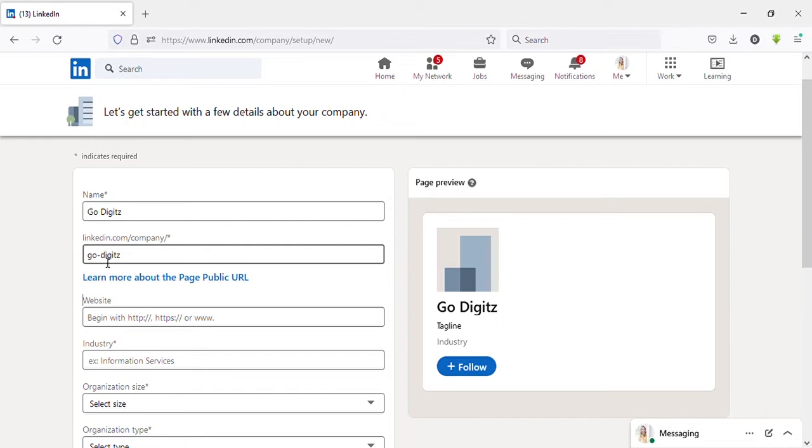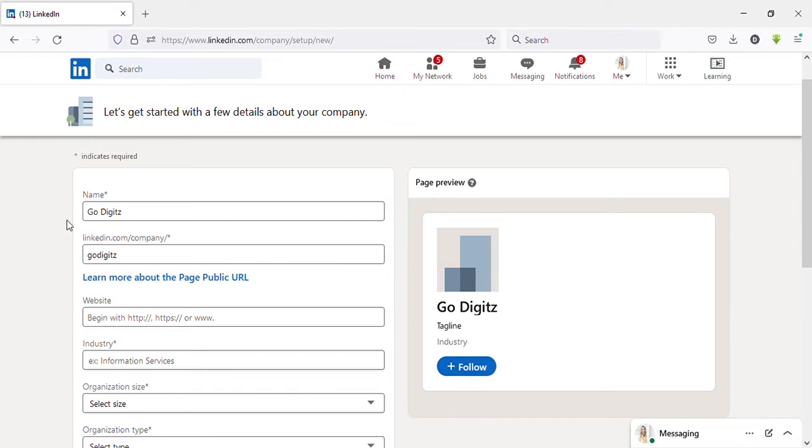Then here you can see username, and that is the link to your company page, that is the URL. Here it has auto-filled when you enter your business name. I don't need the hyphen for this, I'll delete it.